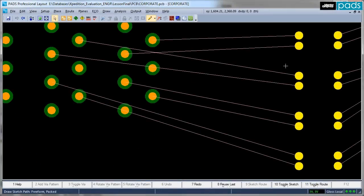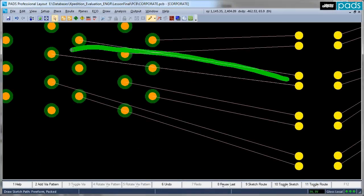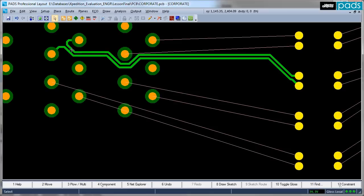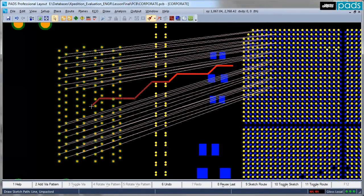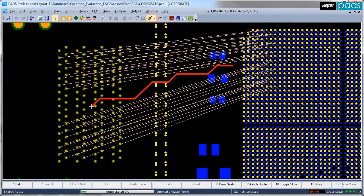Sketch Router will also handle small numbers of nets, for example these two differential pairs. Much larger bundles of nets are also handled quickly with ease.